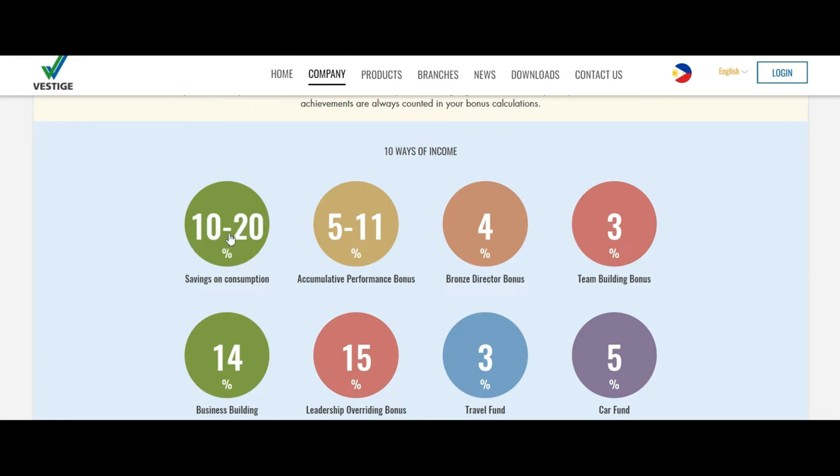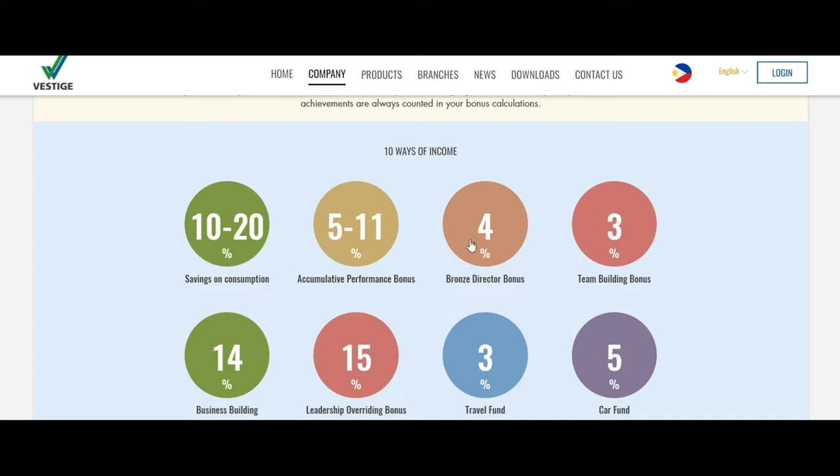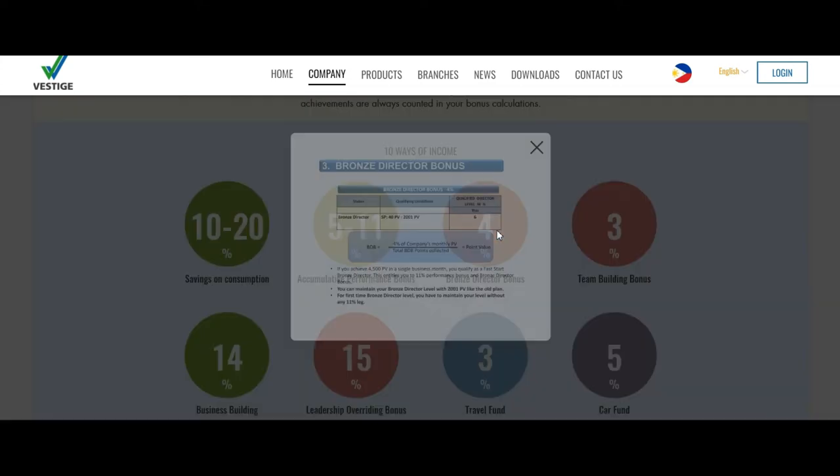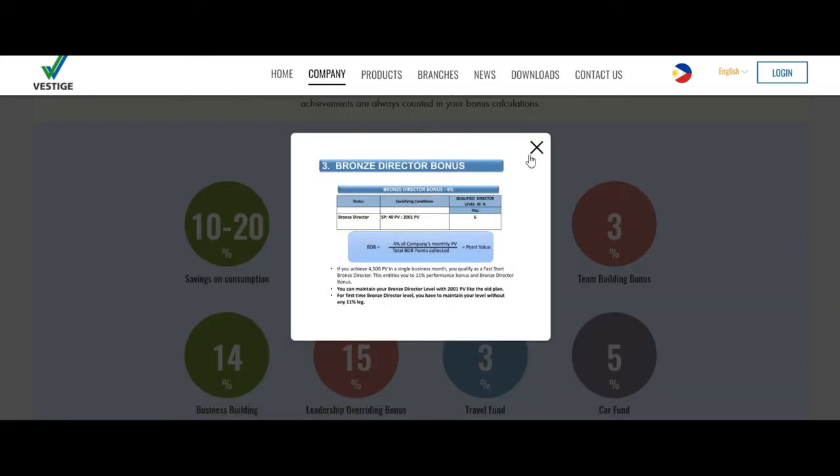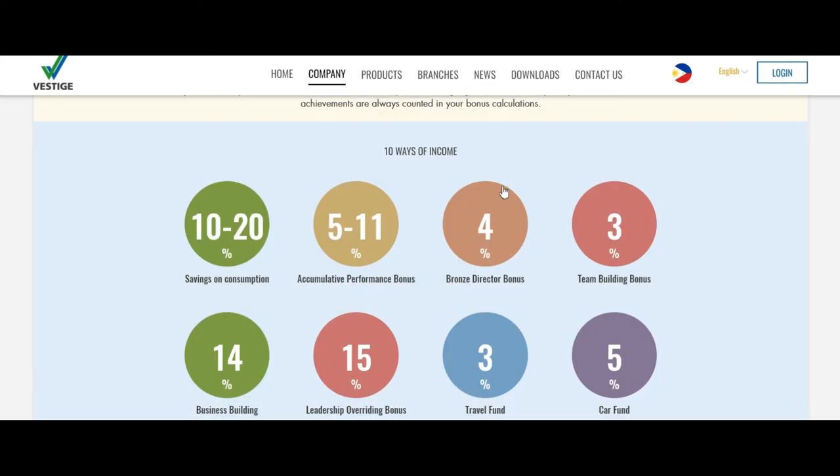Community performance bonus: if you sell it, if you buy it, if you start promoting it, you'll always get 5 to 11 percent commission on the products purchased by your team. Once you reach the second or third level and become a Bronze Director, you will get 4 percent of the complete business.